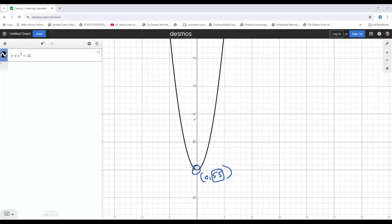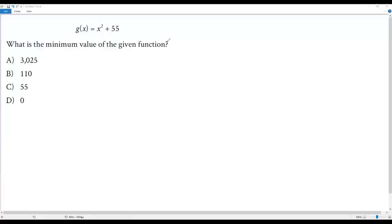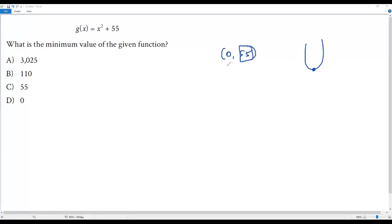Now let's go back to the original question. From the Desmos graphing calculator, we got the vertex 0, 55. This is the minimum point because in an open upward parabola, we always get a minimum point at the vertex. The y-coordinate of the vertex represents the minimum value of the given function, and that is 55. So 55 is the minimum value of the given function, and the correct answer choice for this question is option C.